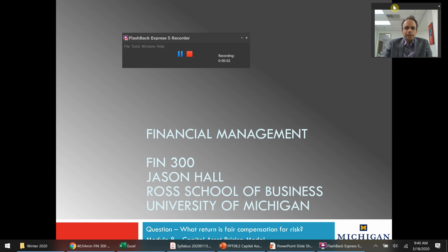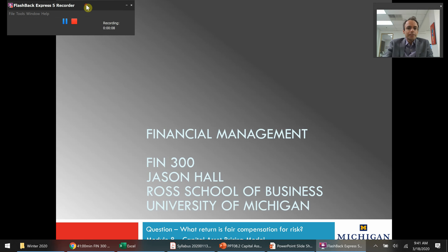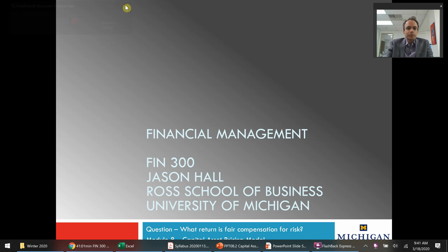Welcome everyone to the second suite of video presentations on the capital asset pricing model. In today's discussion we are going to be explaining some theory behind the capital asset pricing model with respect to a small market for stocks and then a large market for stocks.